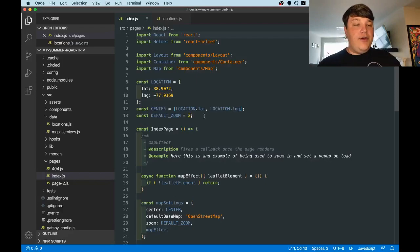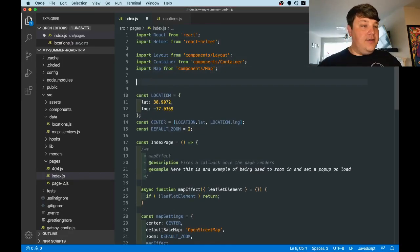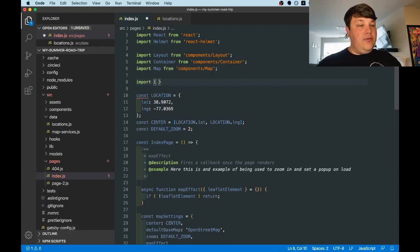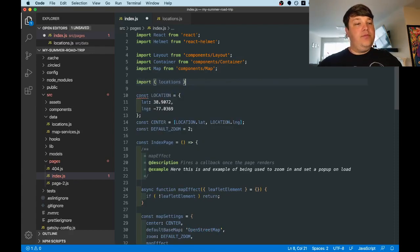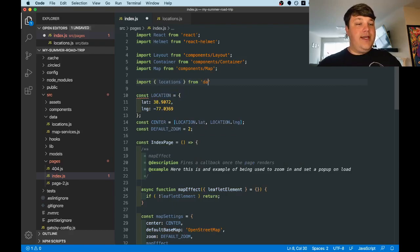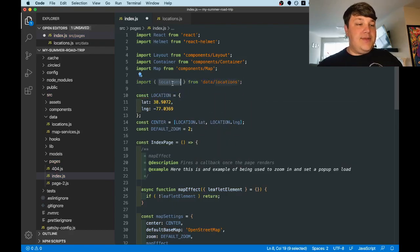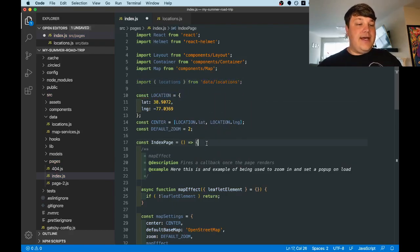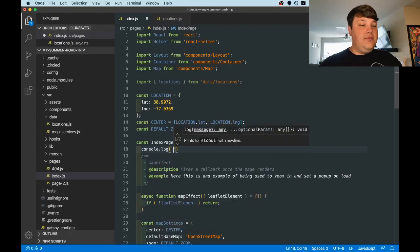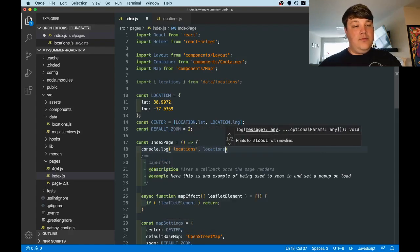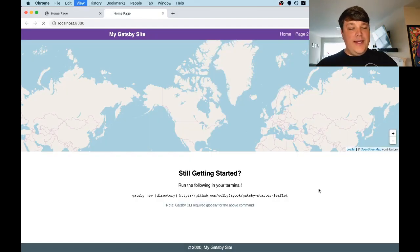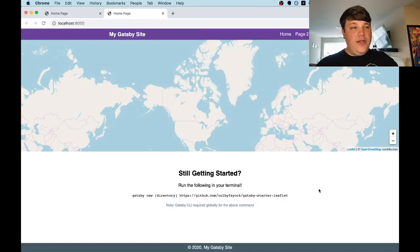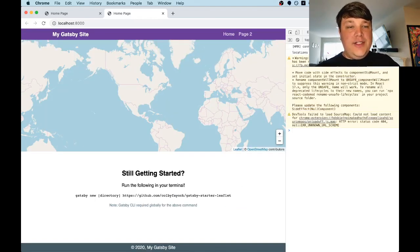Now that we have our locations file, we can import it into our application. So import, we want to destructure the locations import from data locations. Then we can simply console log this out to make sure it works. And once we reload our page, we can open up our developer tools and we can see our locations array.